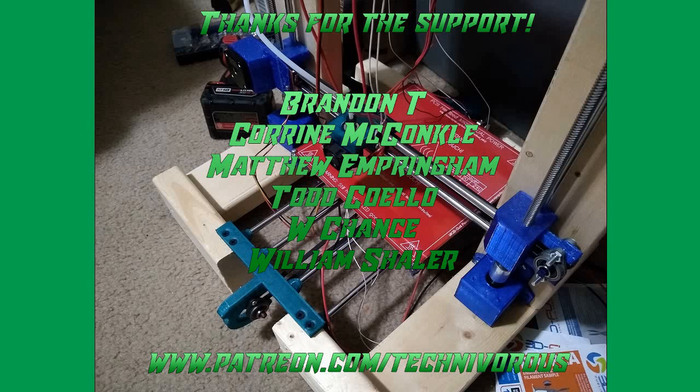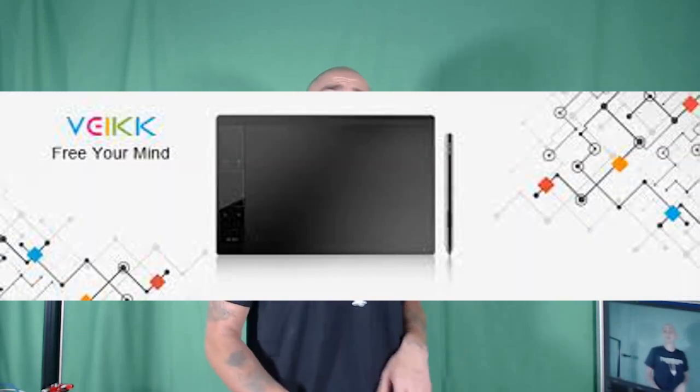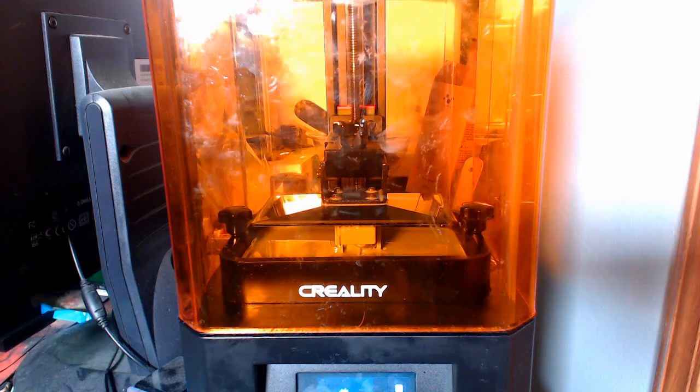The Technivorous channel is brought to you by these fine Patreon supporters. Hey folks, Technivorous here. Today we're going to be looking at my newest tech toy and I'm going to convince you that you need one.